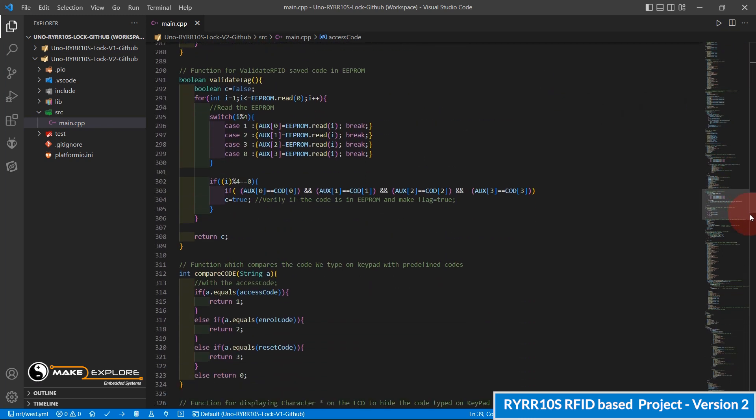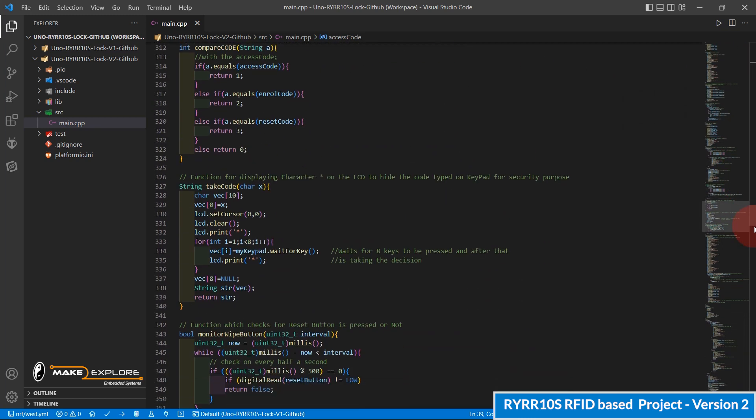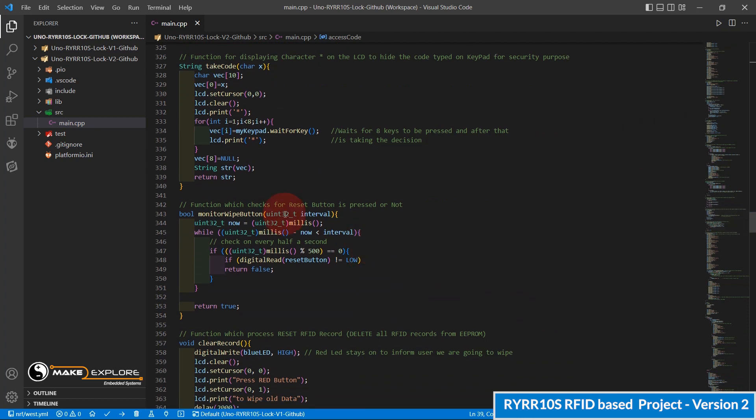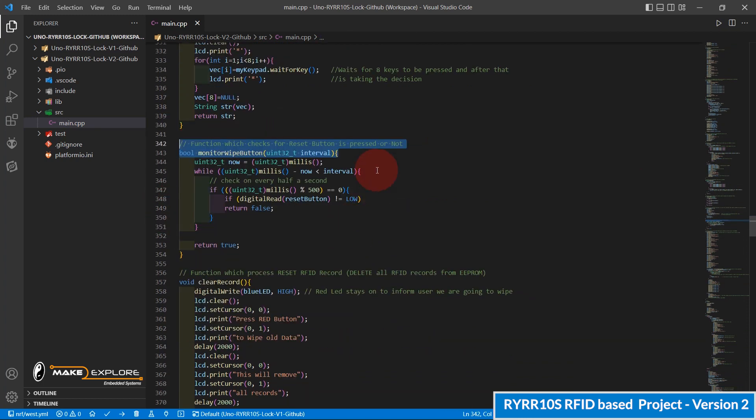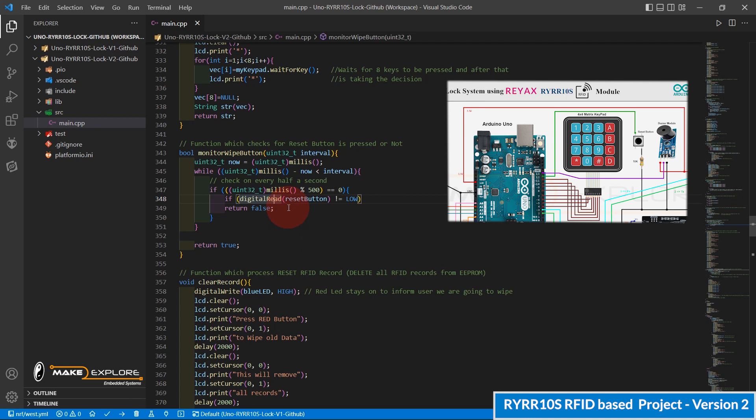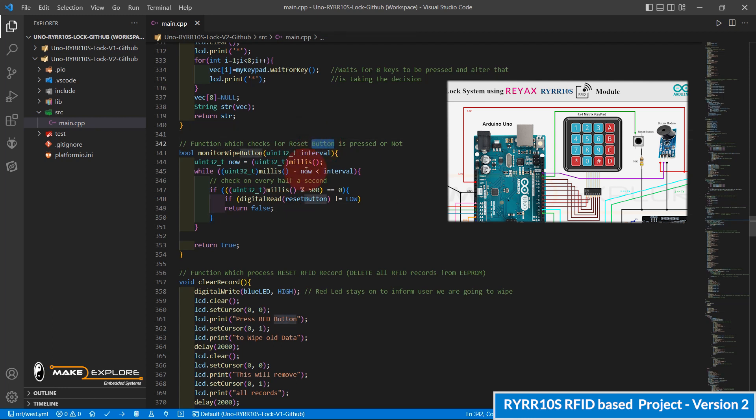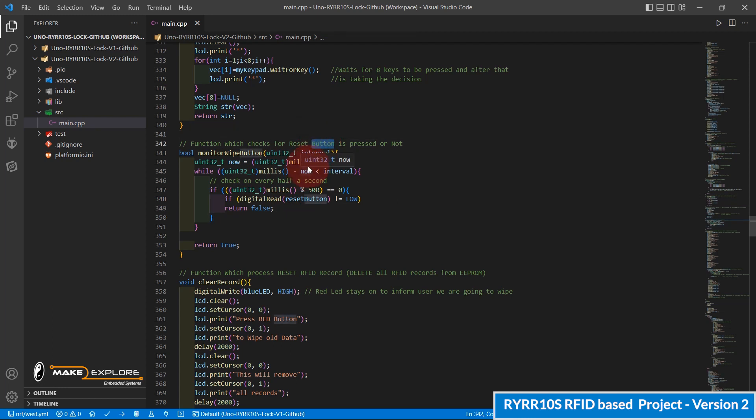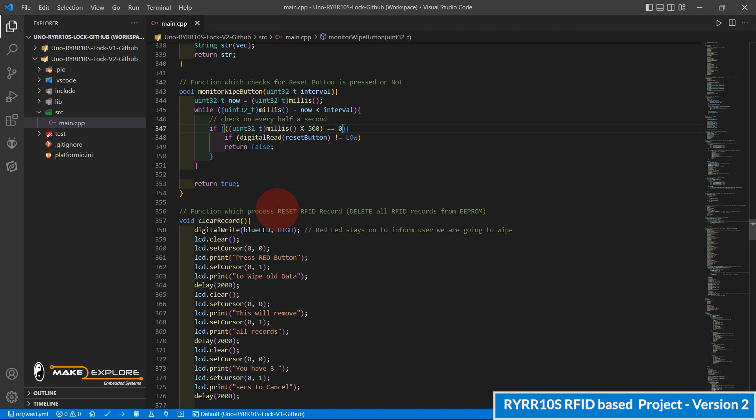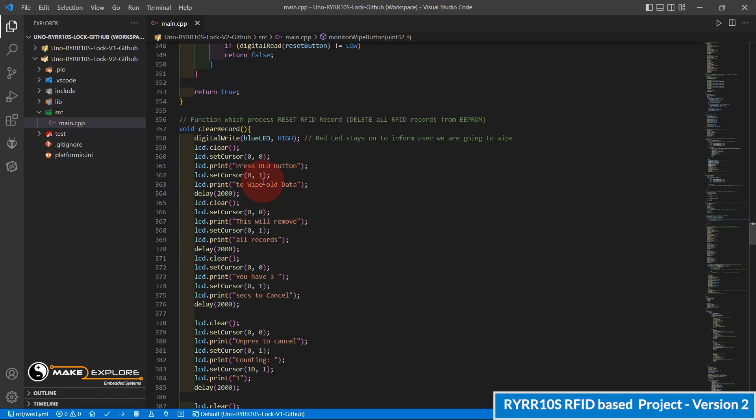Let's see another important function, monitor wipe button. This function checks if reset button is pressed or not. Please note that the reset button only works after entering the reset code. Otherwise, if you press this button, nothing will happen. This button is just for confirming the reset process or cancelling it. Means if you do not press reset button after entering the reset code, reset process will get cancelled.